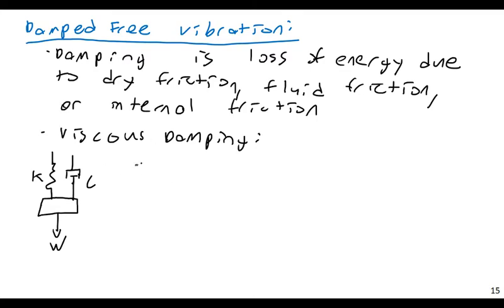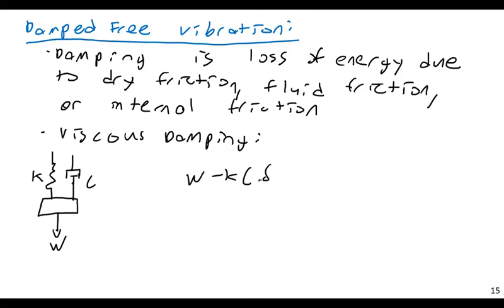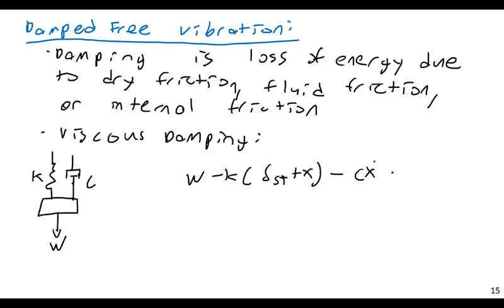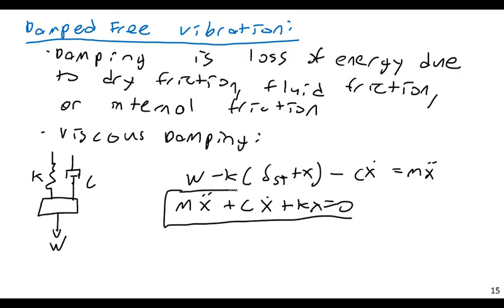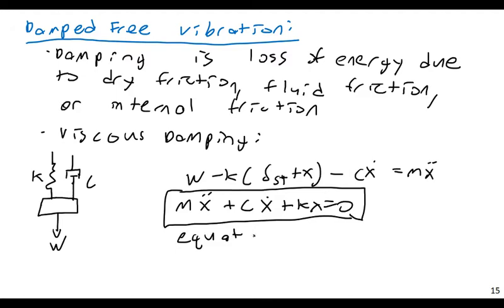And so if I did this, if I did a summation, I would get that, if I did a summation of forces in the vertical direction, I would get W minus K times delta S-T plus X minus CX dot equals MX double dot, and this would come to MX double dot, and this is really the mother equation here, MX double dot plus CX dot, plus KX is equal to zero. So this is really our mother equation for free damped motion. The central equation for free damped motion.